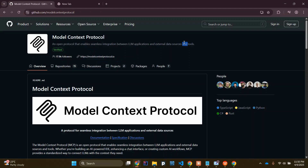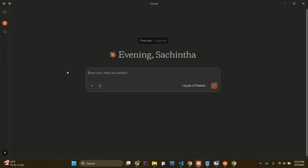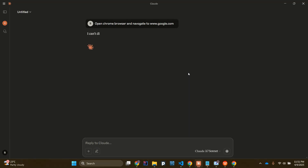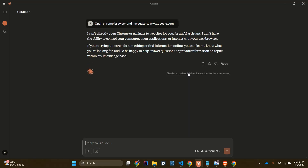I will explain this with an example. If I open my AI agent — here I'm using Claude — I'm going to ask it to open a browser and navigate to google.com. Let's see what the reply is. Here you can see it says: 'I can't directly open Chrome or navigate to a website for you. As an AI assistant, I don't have the ability to control your computer, open applications, or interact with your web browser.'